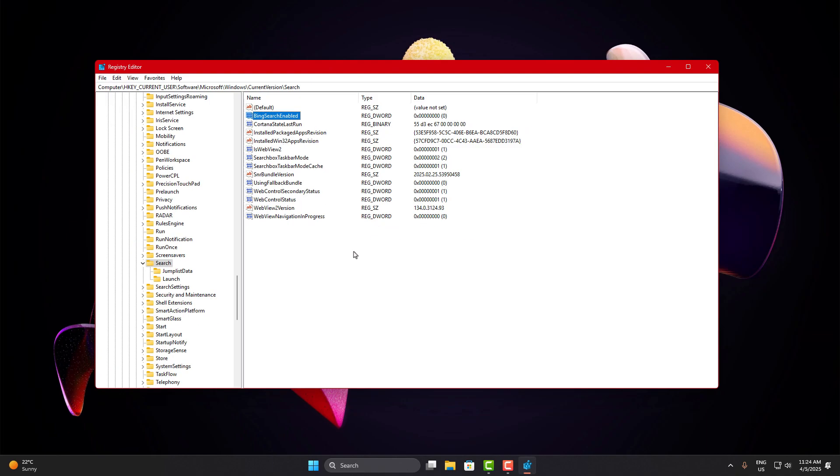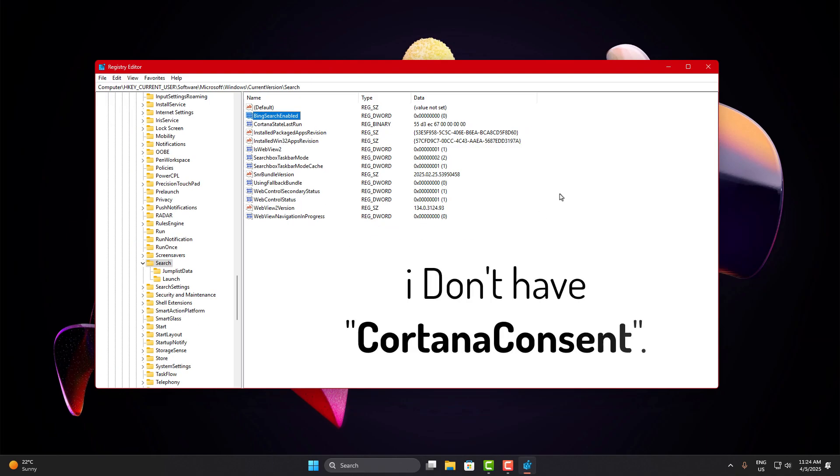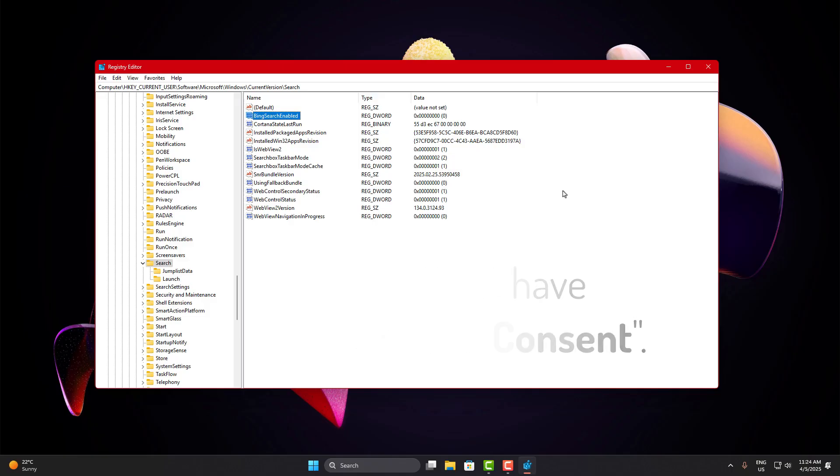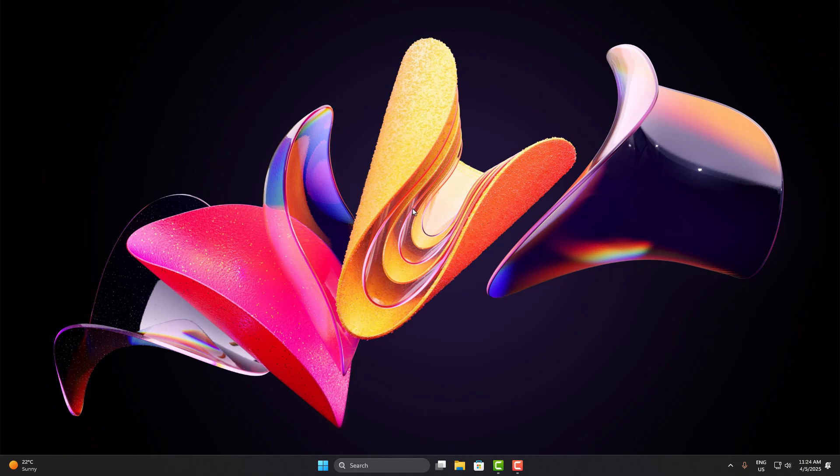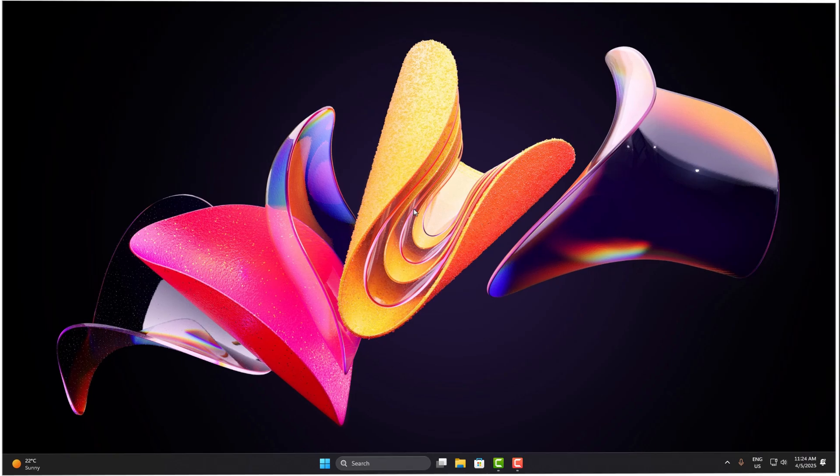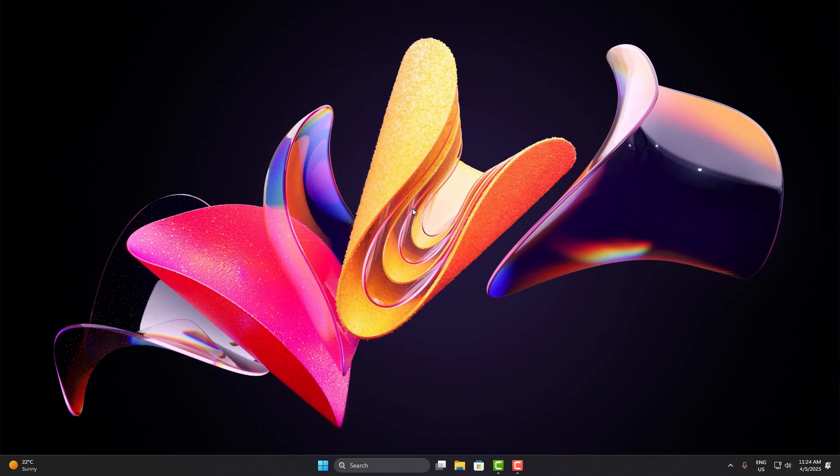Right below that, also check if you see a value called CortanaConsent. If it's there, double click on it and also set its value to zero. If it's not there, you can skip it. This one just disables Cortana from interfering with your search function, which can help in some cases. Once you're done, close everything and restart your PC. After the restart, check your start menu search again.